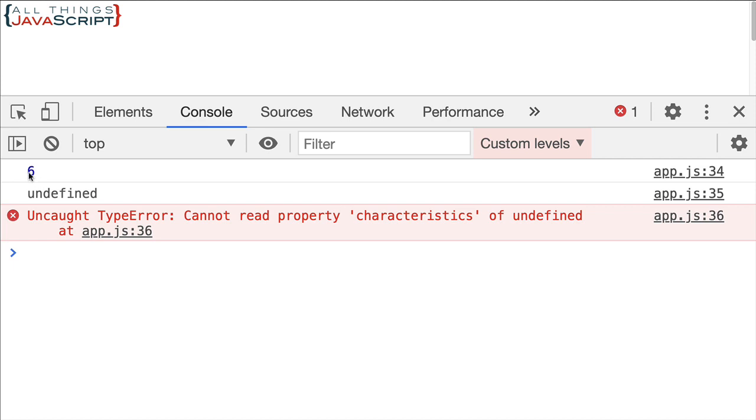We get six for the speed on the first console log statement. The second one, we get undefined. Remember, that was the one that had the two sub-objects, but didn't have the property speed. The third, we get a type error. And that's because it's trying to read a property characteristics of undefined.